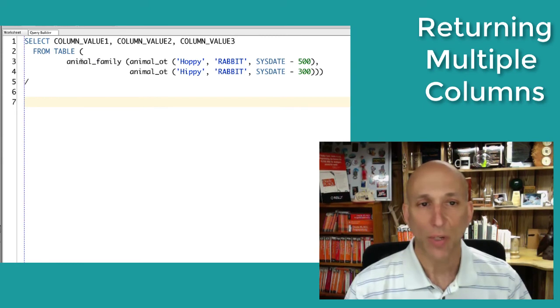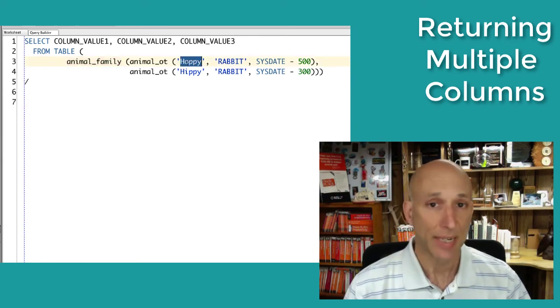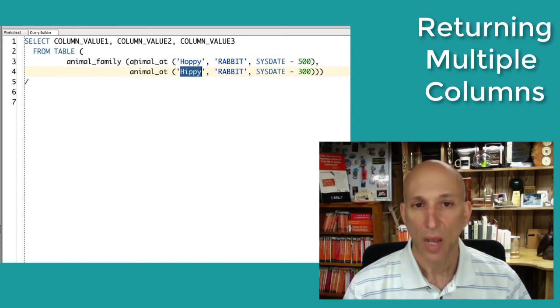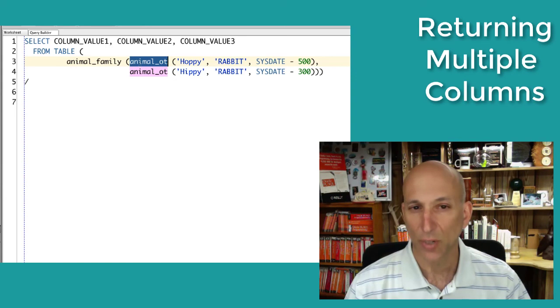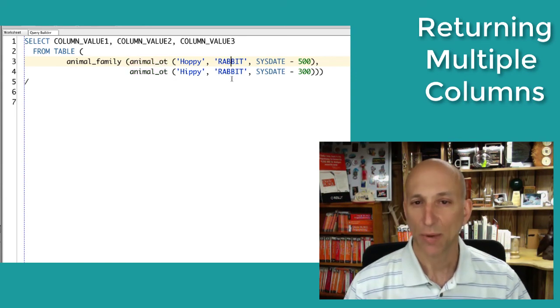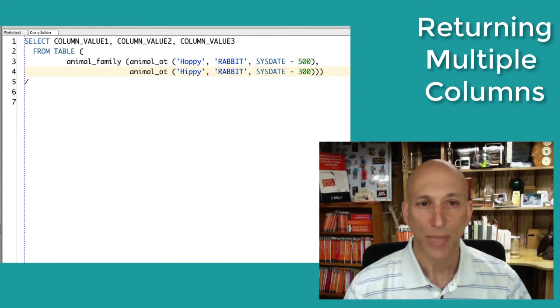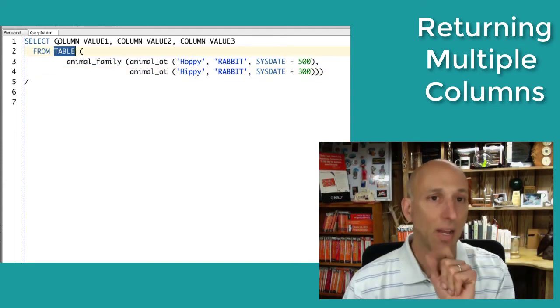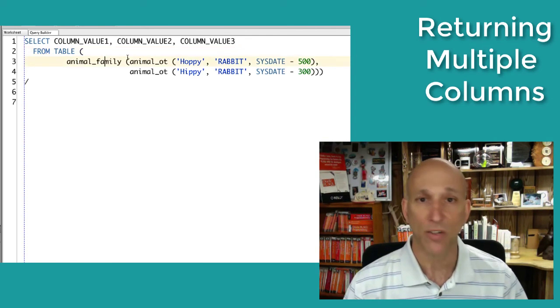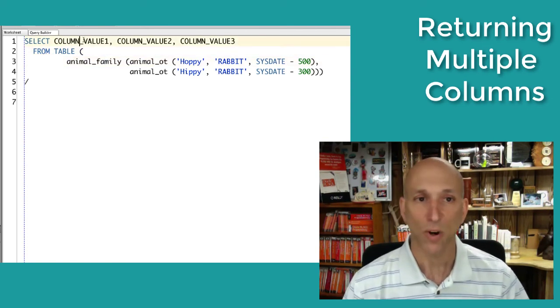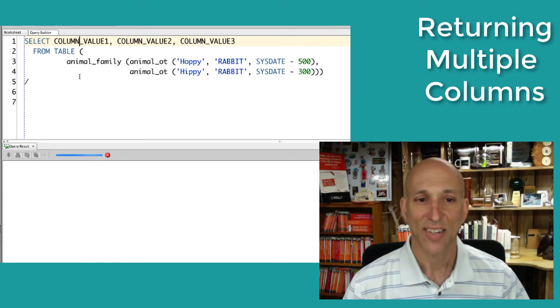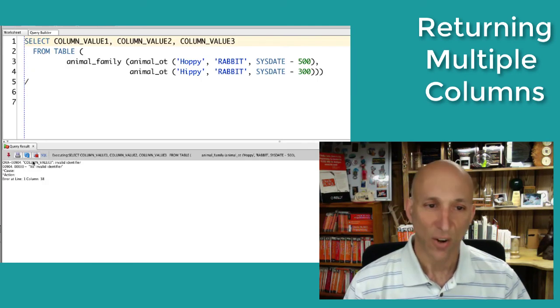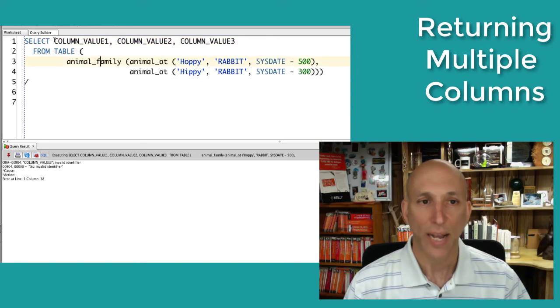So let's give this really cool function a try. Here's a select statement in which I call the animal family function. I pass in Hoppy the dad and Hippie the mom. I use the constructor functions for those types right inside my call to the function to create the mom and dad objects. They're both rabbits. There are their birth dates. I put that inside the table clause and I select from it. Now first I'm going to try column value one, column value two, column value three. Maybe it does work. Execute. No. Column value three, invalid identifier, that's not going to work.